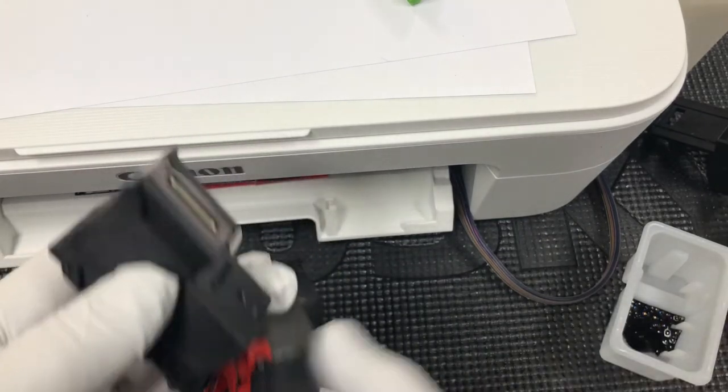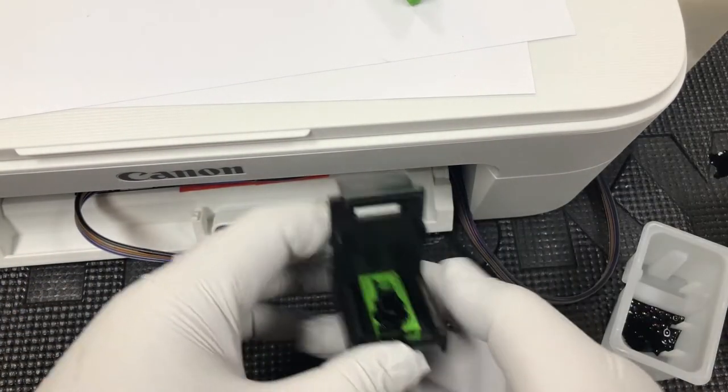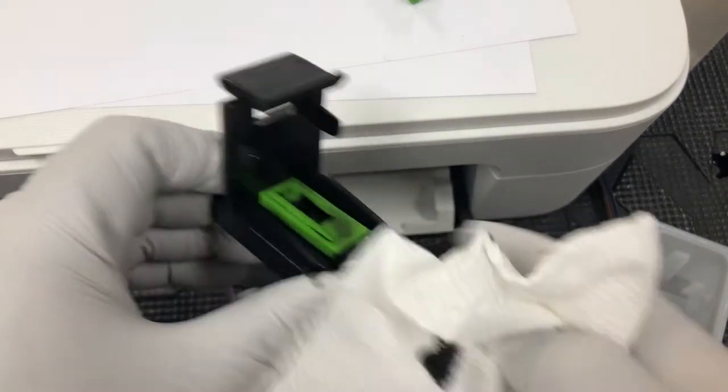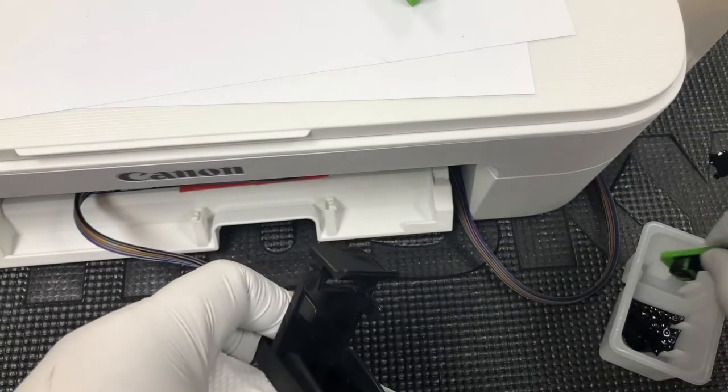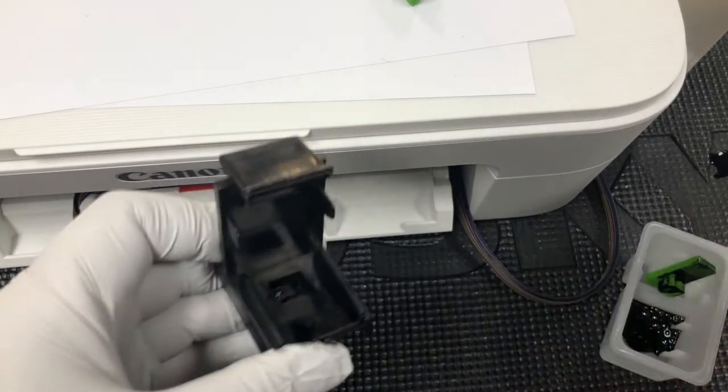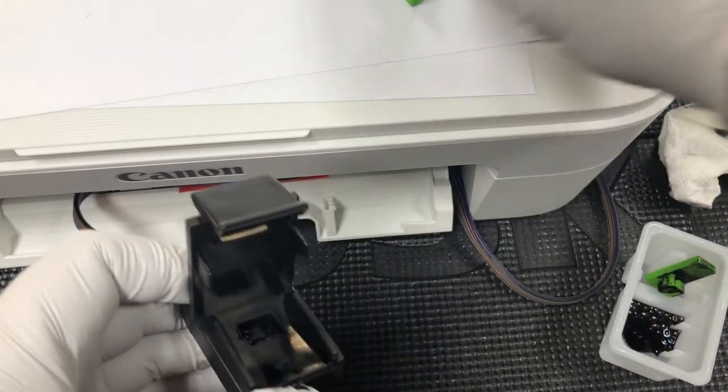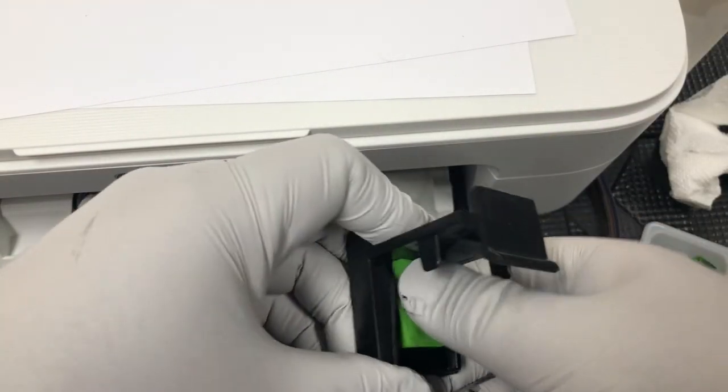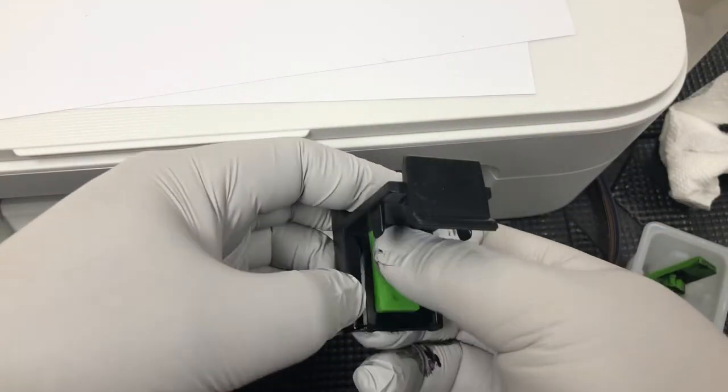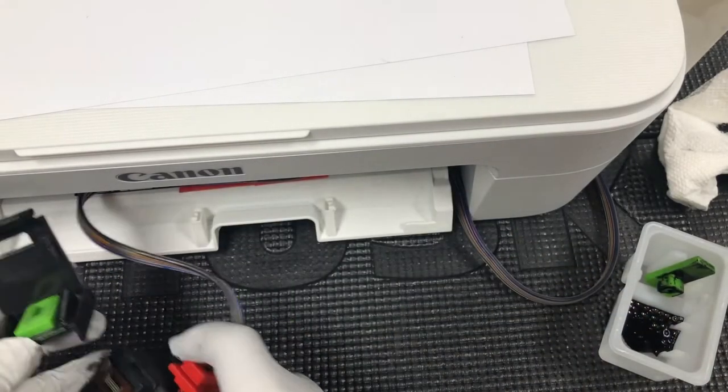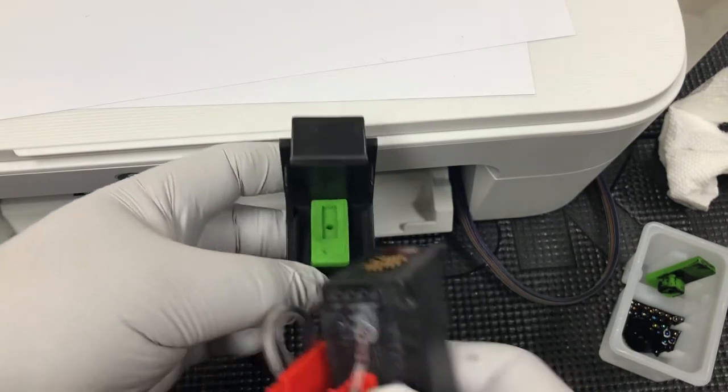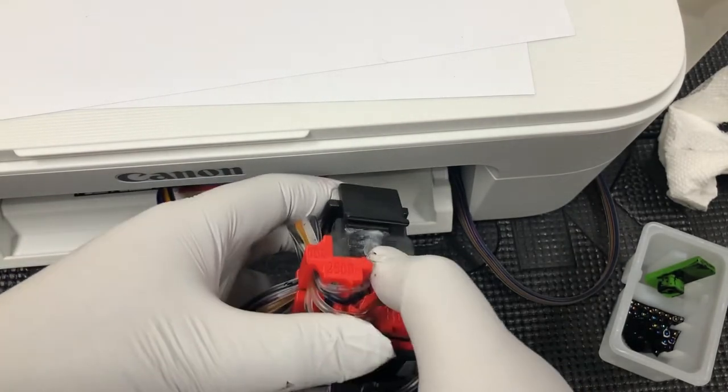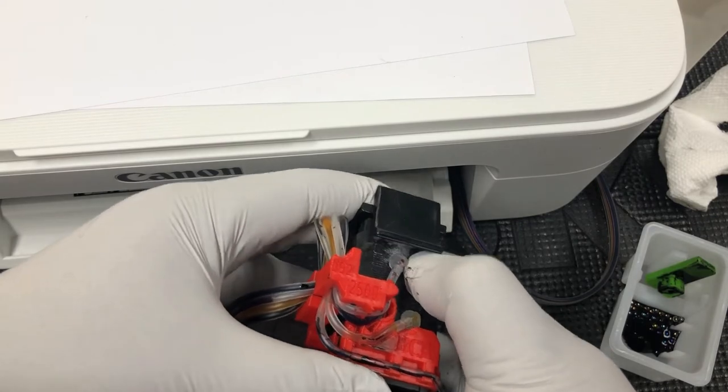Now we're going to work on the color one. For the color, I need to switch the pad. Again, we put the cartridge in the center and push down and push forward.